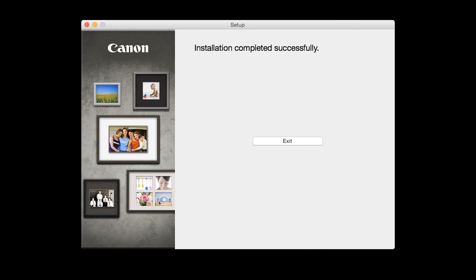Once you see the installation completed successfully screen, click Exit to complete the installation.